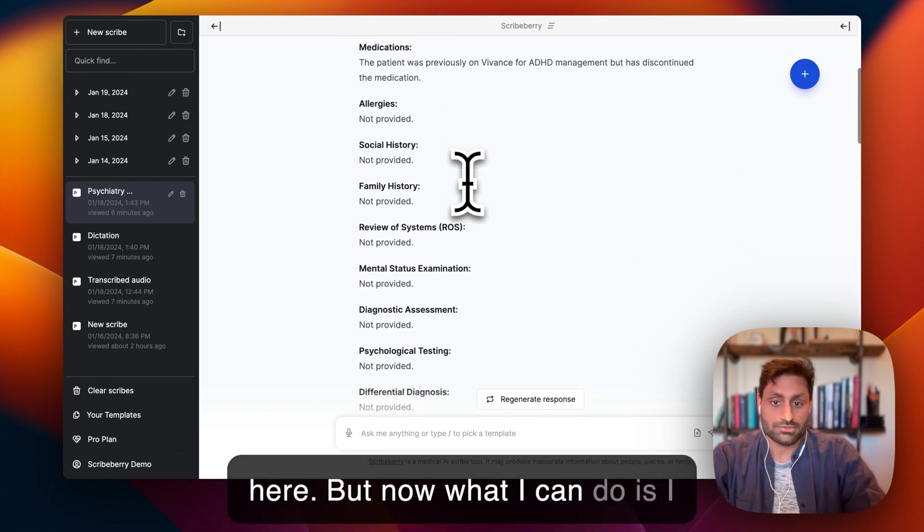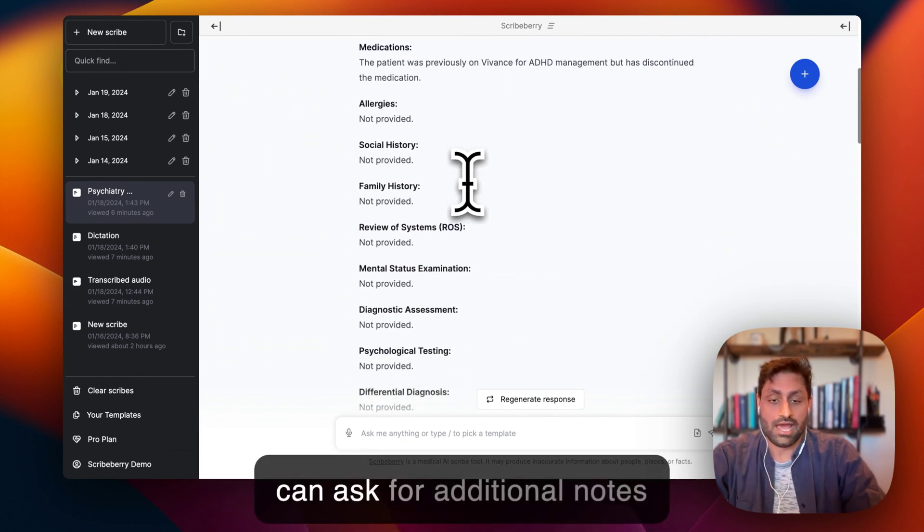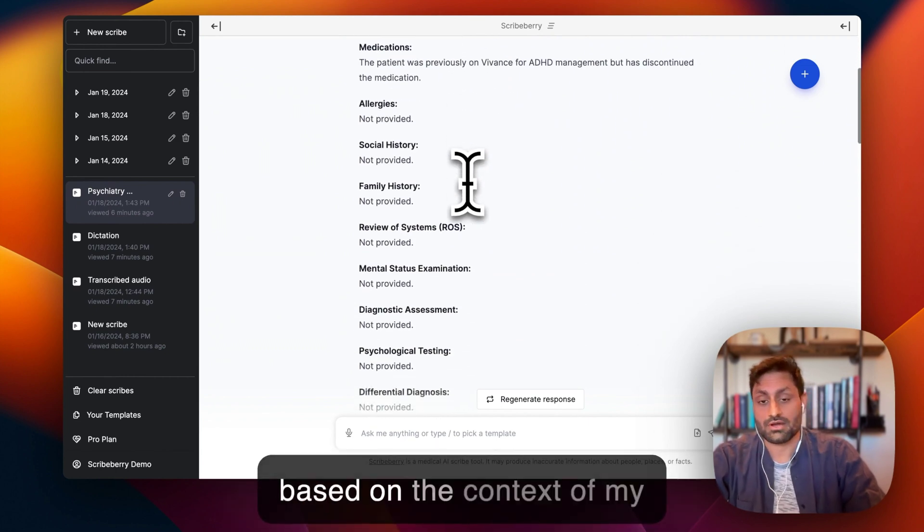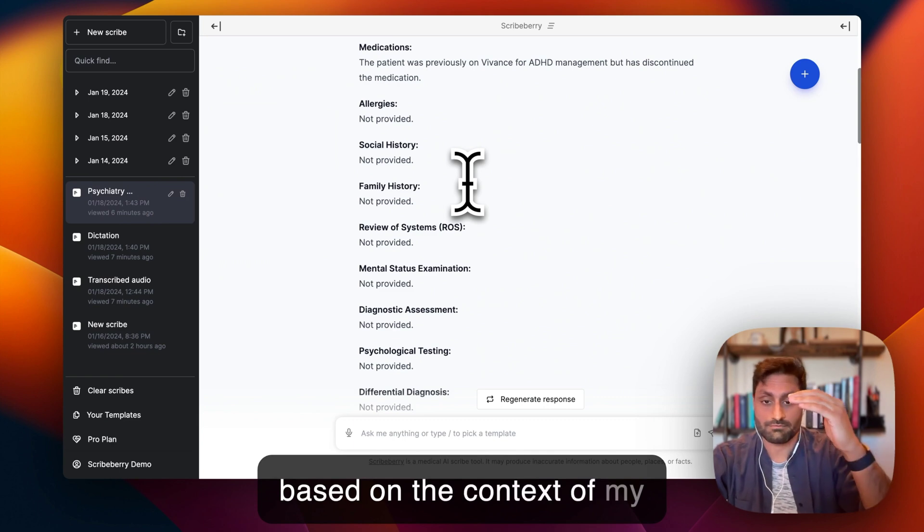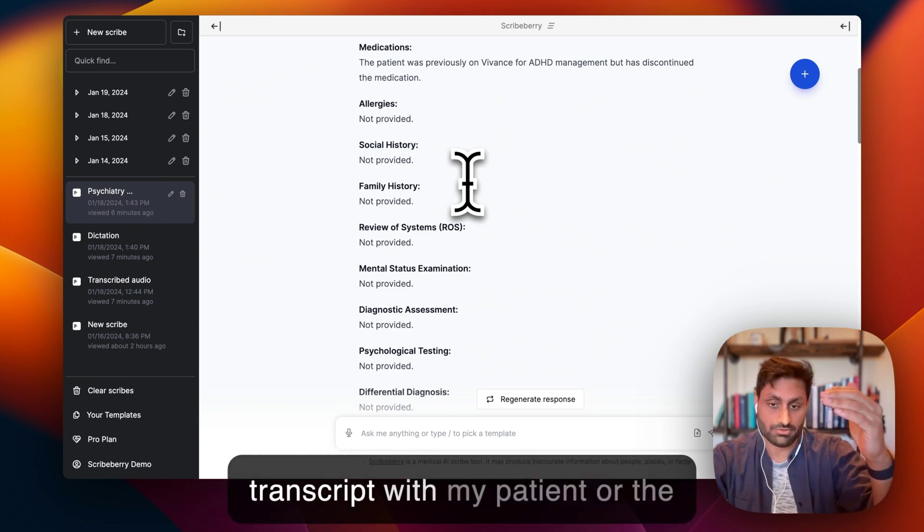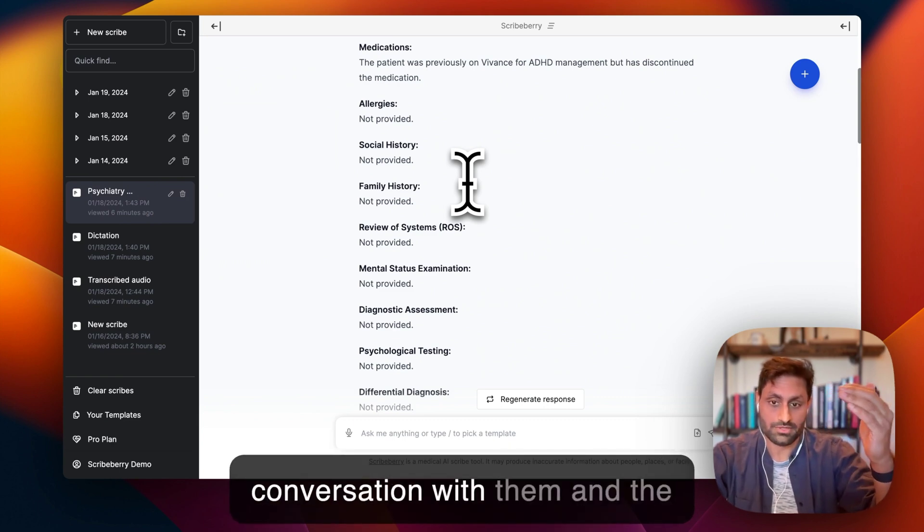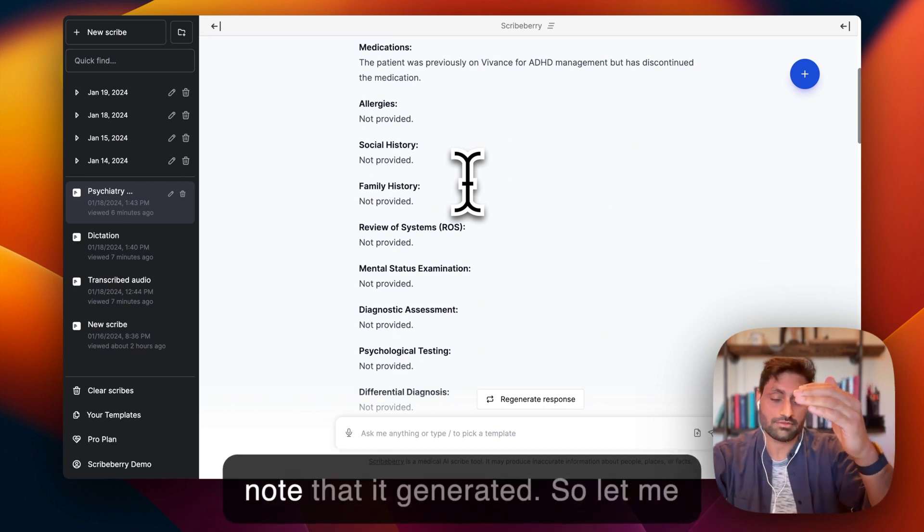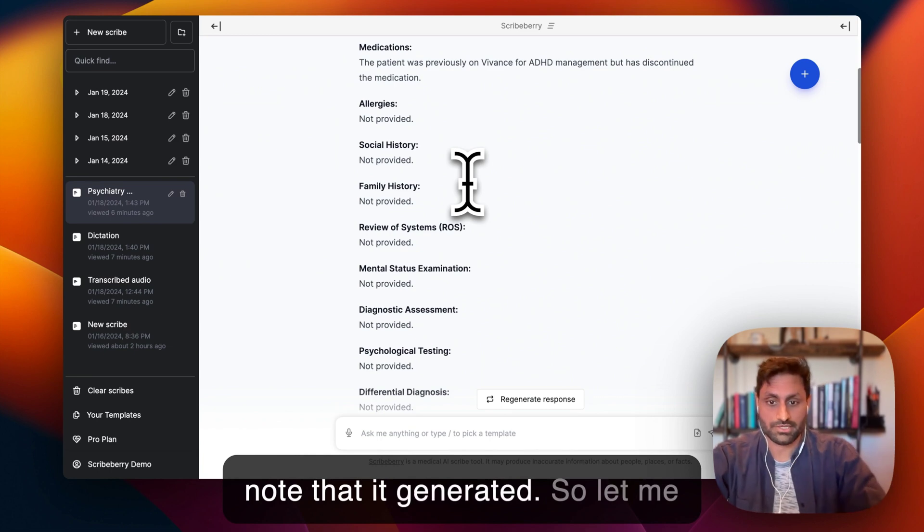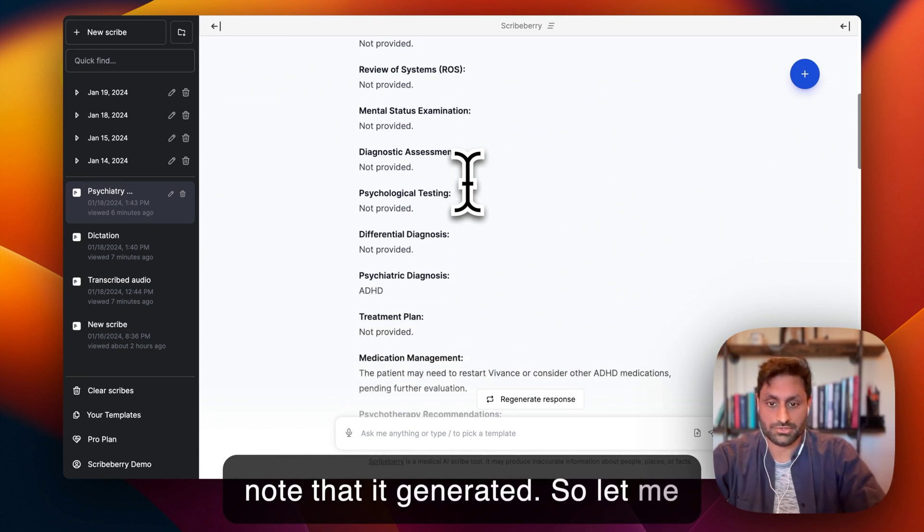But now what I can do is I can ask for additional notes based on the context of my transcript with my patient or the conversation with them and the note that it generated. So let me show you.